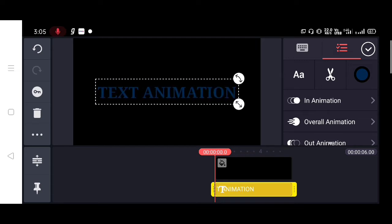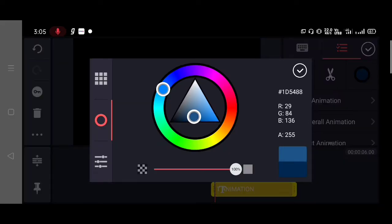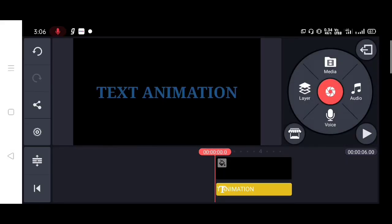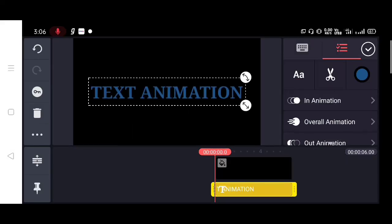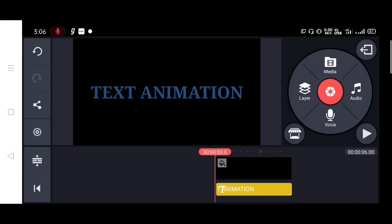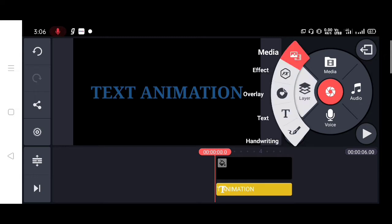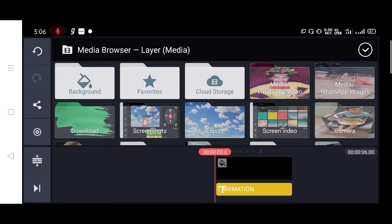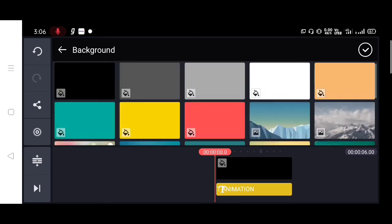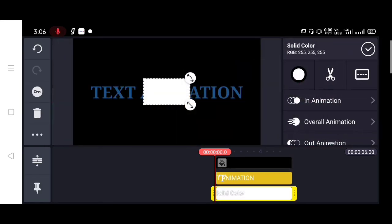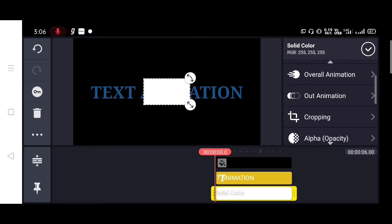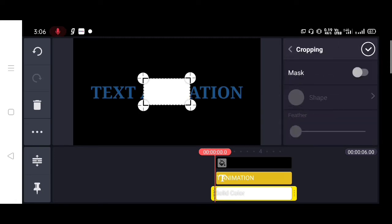Now we need to create one more layer. For that, tap on media and select the layer. Here I am selecting the white background and now I am going to crop this one.